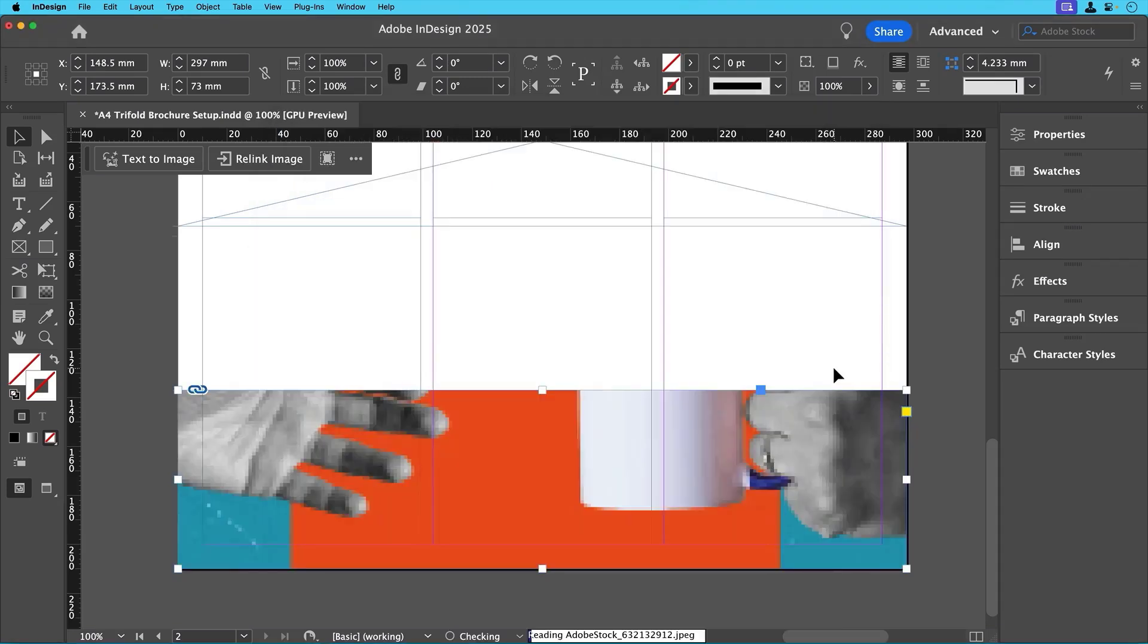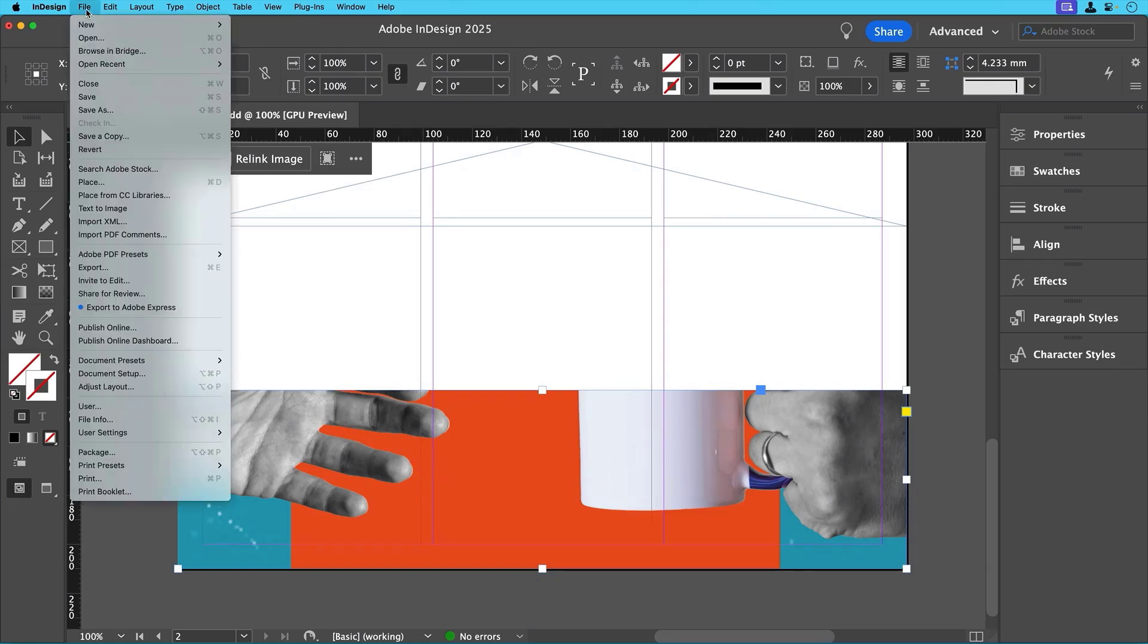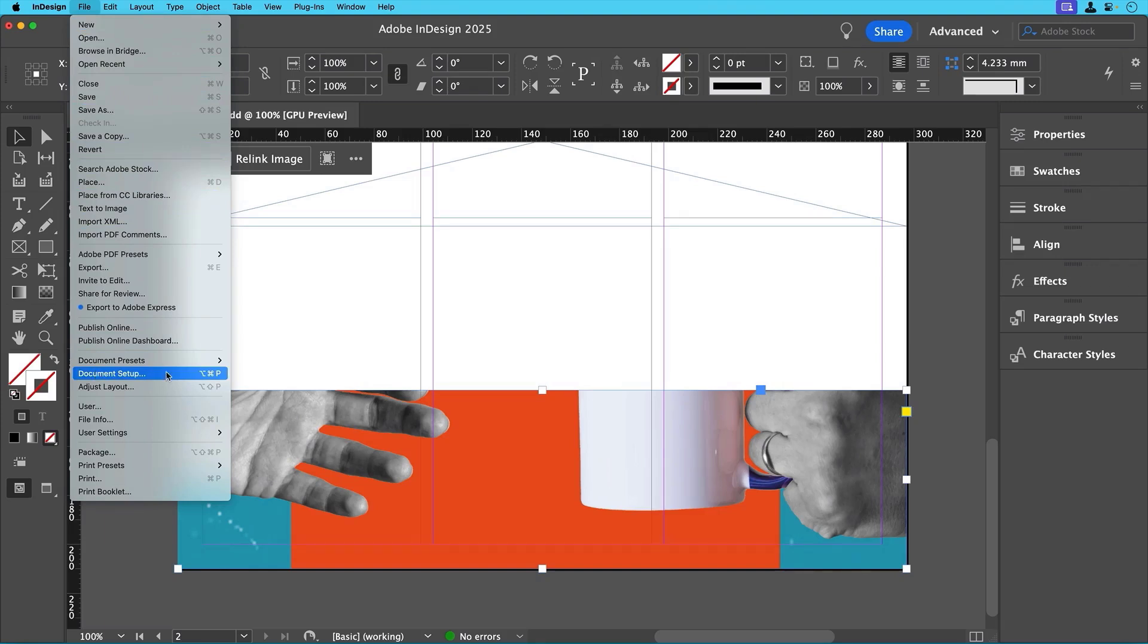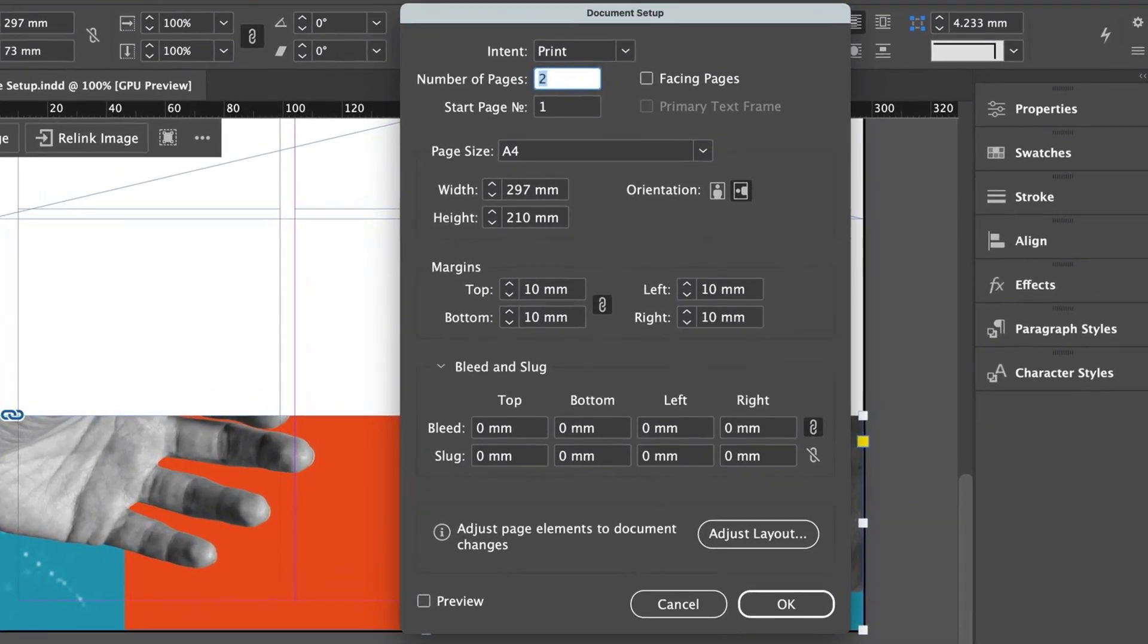If we want this image to extend to the edges when printed, we'll need to add a bleed, which we skipped when setting the document up. To set a bleed, just go to File, Document Setup, or you can use a shortcut. If you're on a Mac, press Command Option P, or if you're on Windows, press Ctrl Alt P.